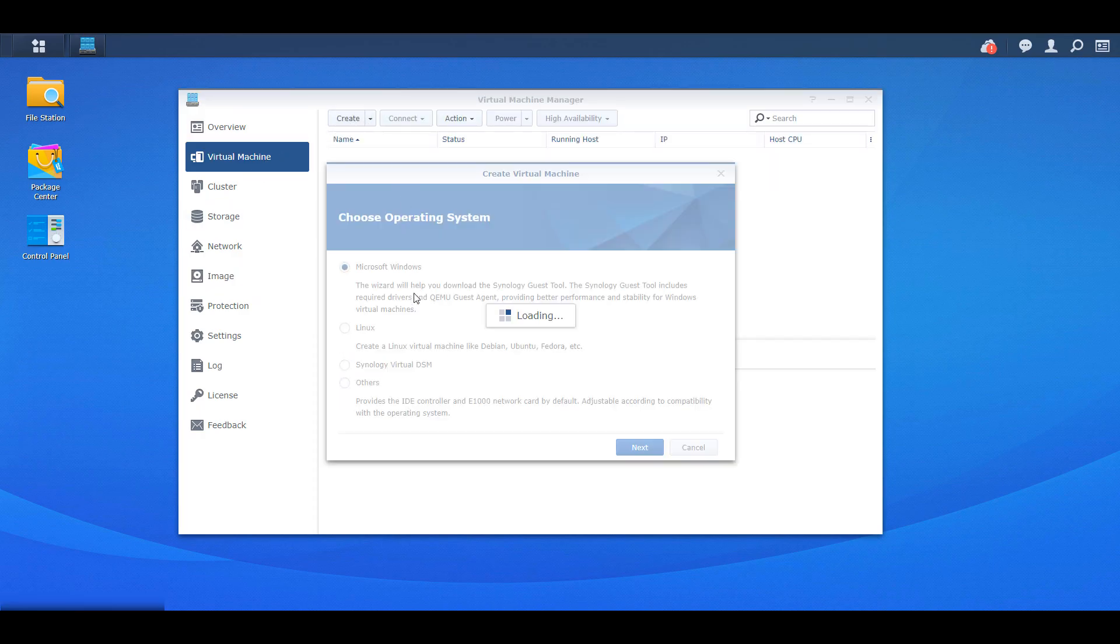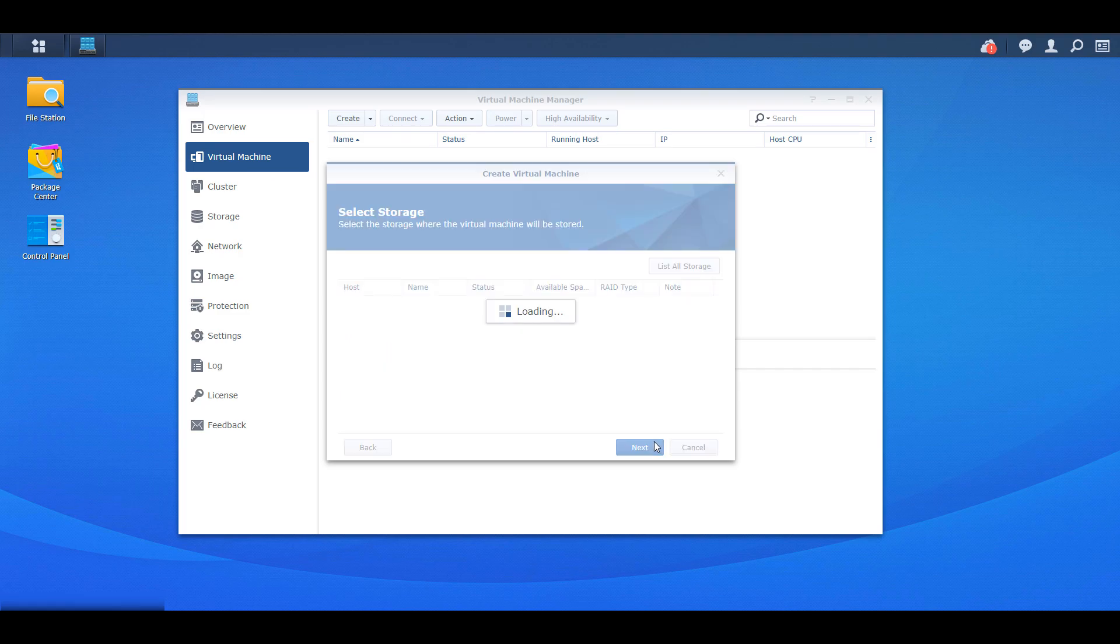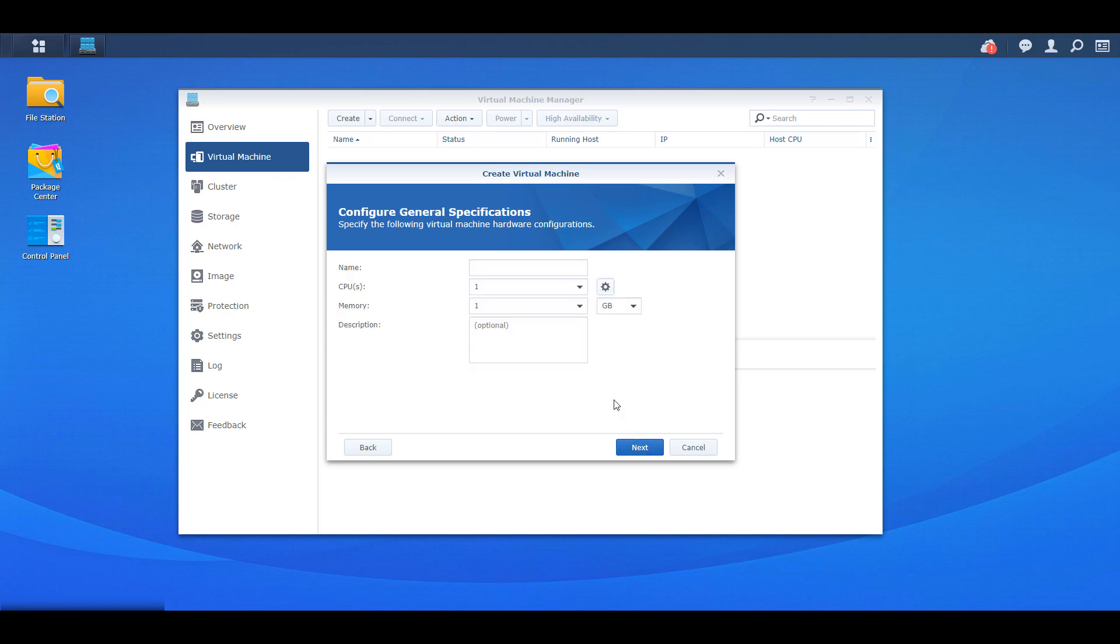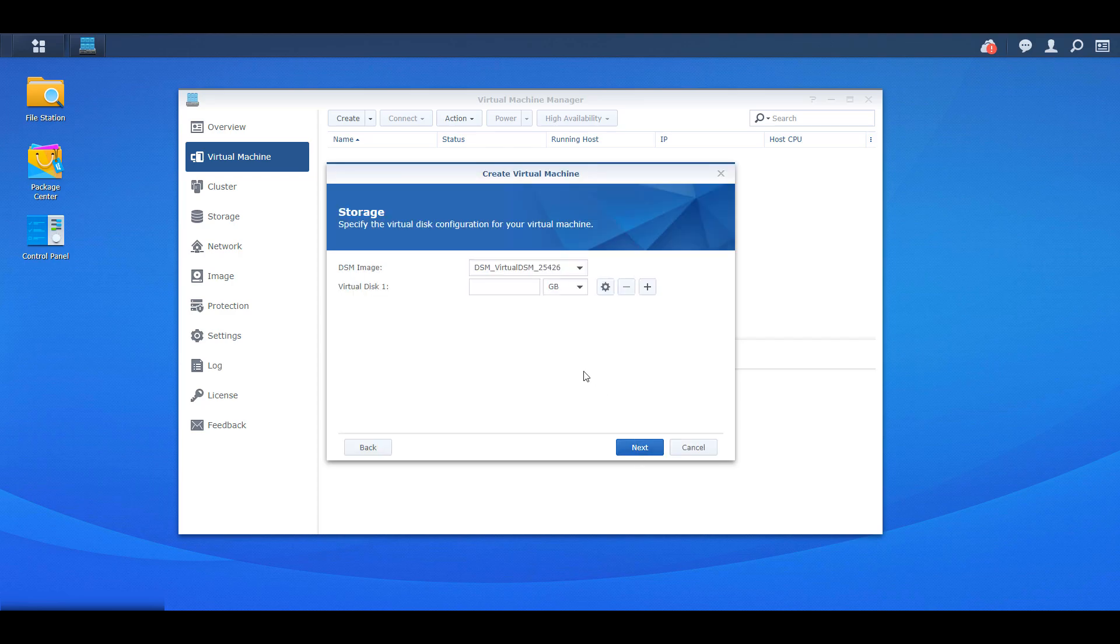So from there you can select Synology's virtual DSM and then after that you're going to have to select the storage. Now this is the storage on your host device and then it's going to ask you to give it a name. You're going to have to select the CPUs and the memory. So these settings are going to be depending on your NAS itself. Some people have more memory because they installed more memory and some people have different processors. So select what you'd like. For me I'm just going to pick one CPU and two gigs of memory and then I'm going to proceed on to the next step which is just going to have me specify how much storage I want for this specific virtual machine. So some people it's going to be a couple hundred gigabytes. Some people it's going to be a couple terabytes. It's really depending on how much you want.